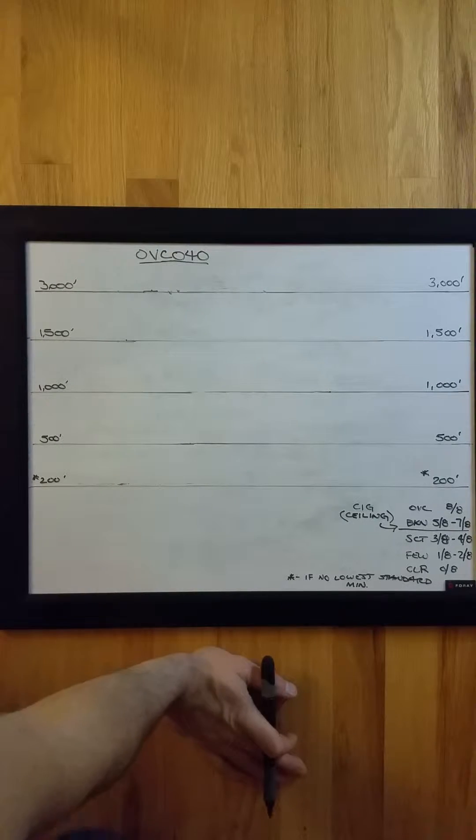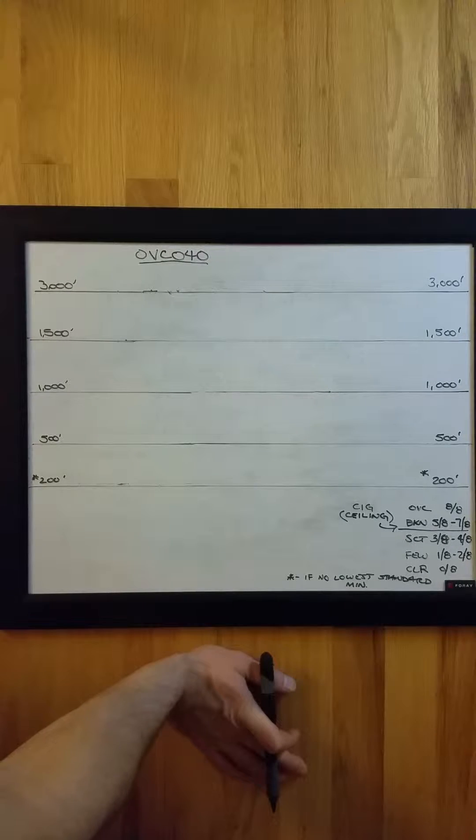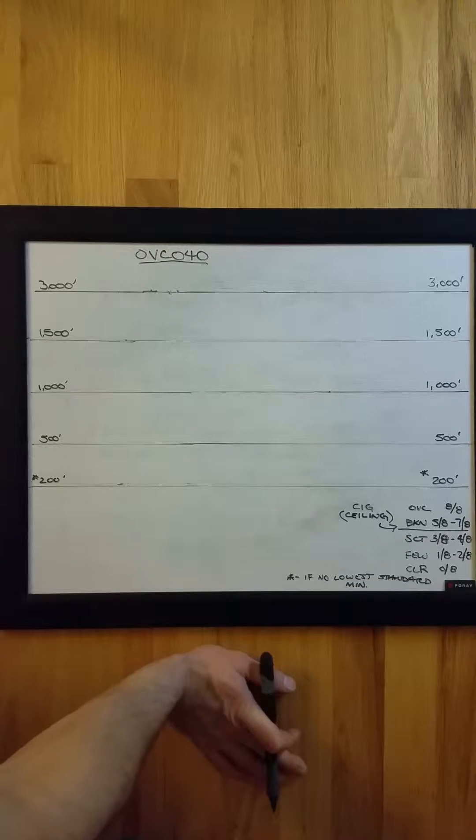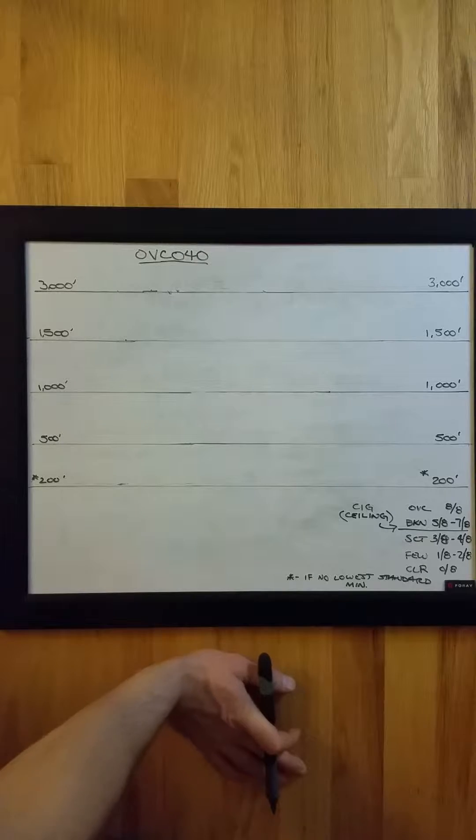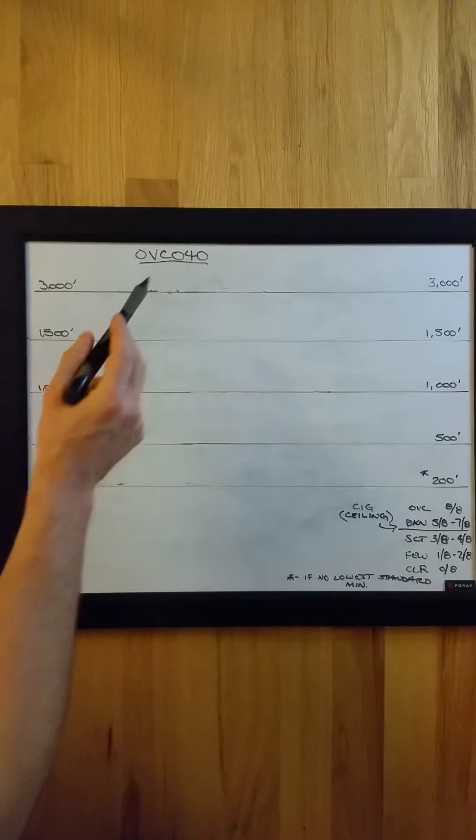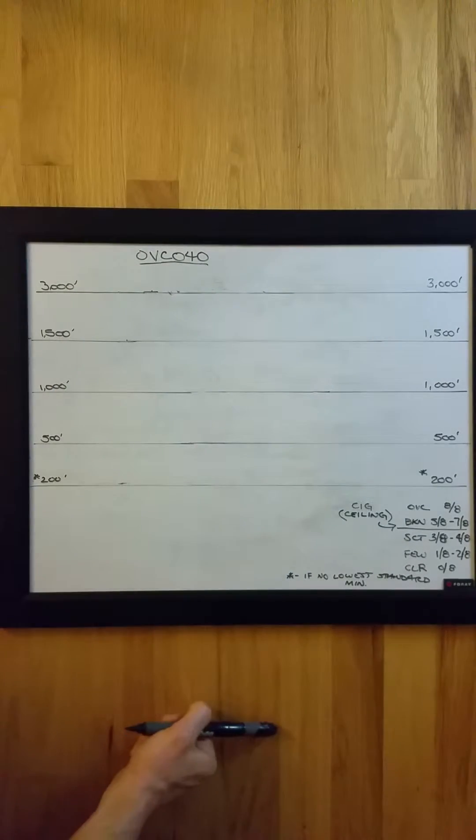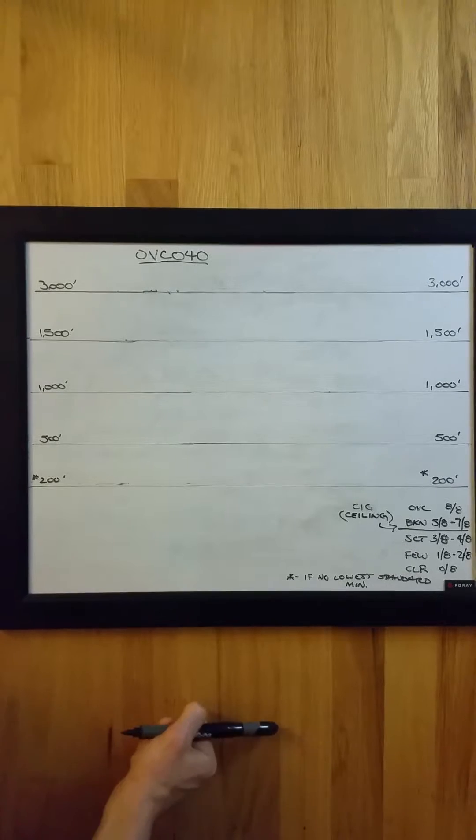Okay, in this example I'll demonstrate what triggers a special report, better known as a SPECI, based on ceiling height. In this example we're starting with 4,000 feet.